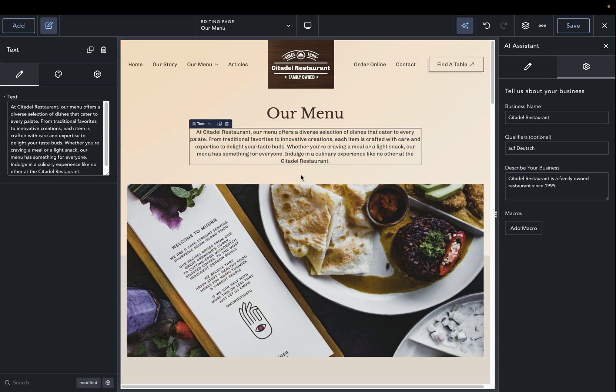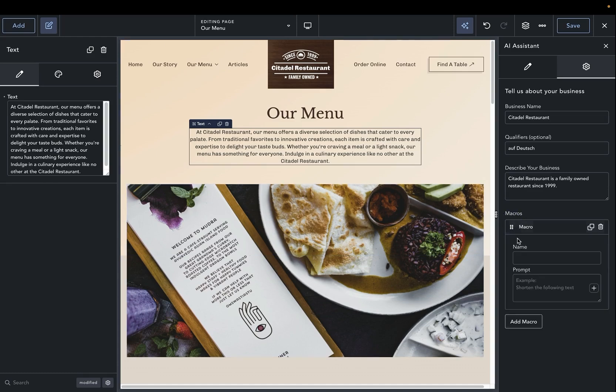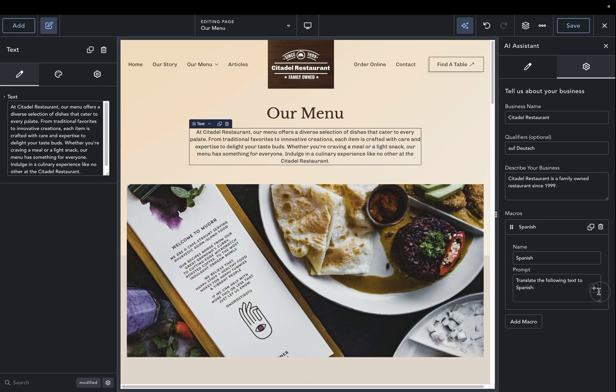Now, it's also possible to use macros to translate your content. For example, let's say we want to add a macro that says Spanish, and we'll say translate the following text to Spanish, and we'll add the text field.